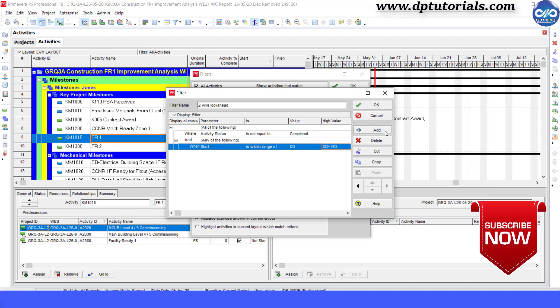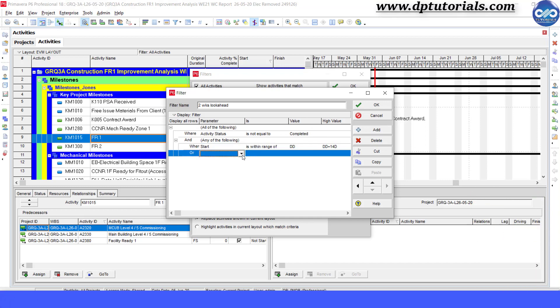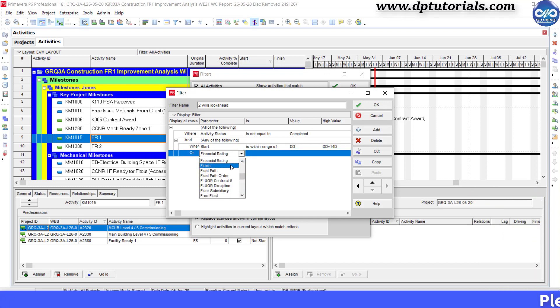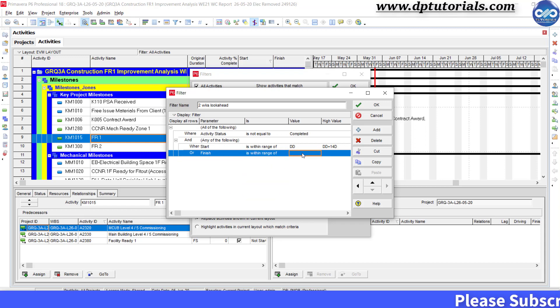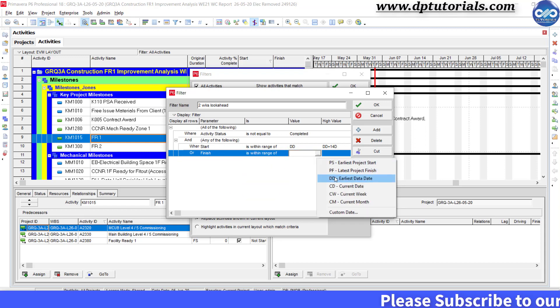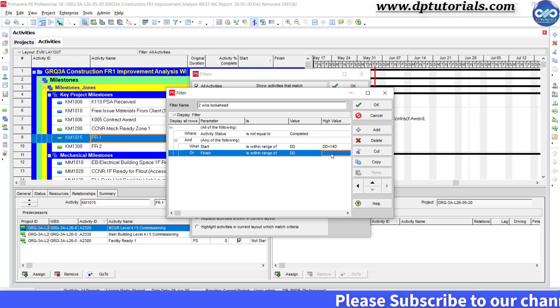Click add again and give one more condition as finish is within range of DD and DD plus 14 days.